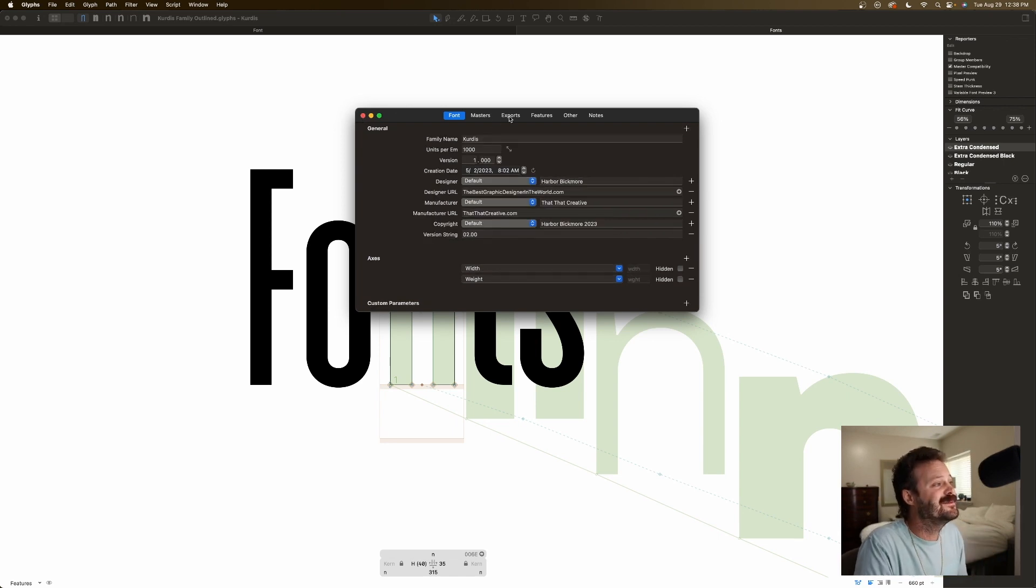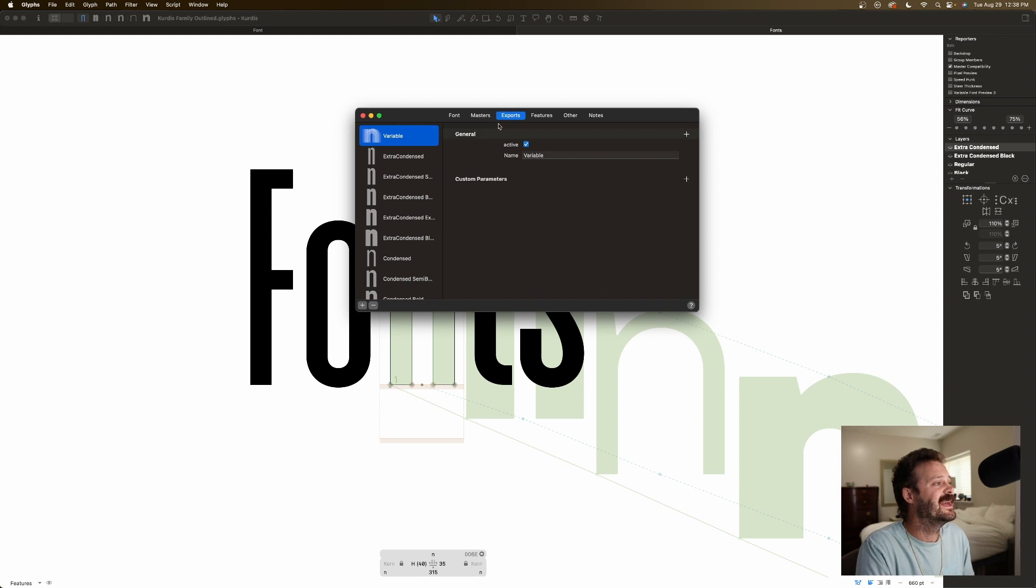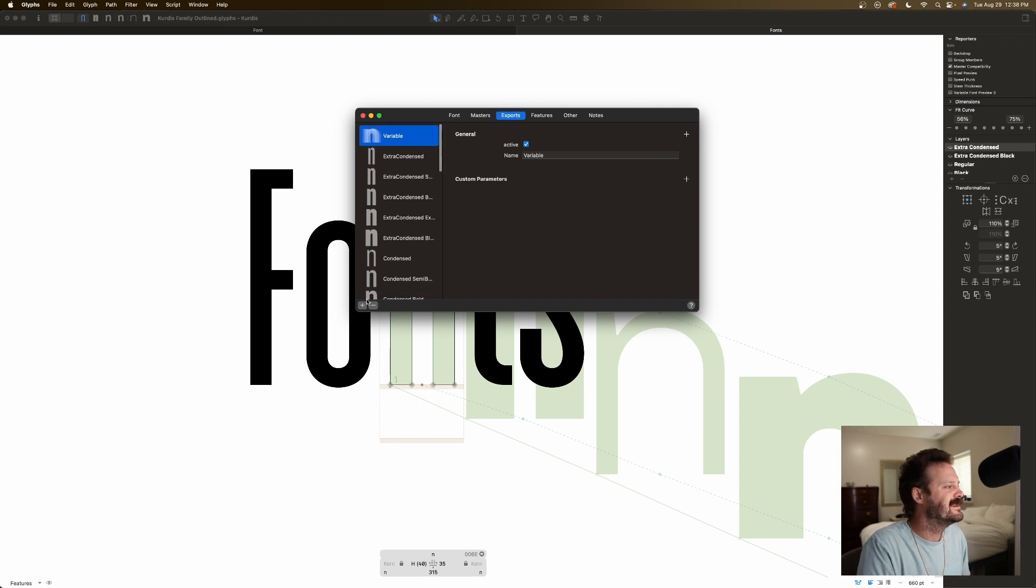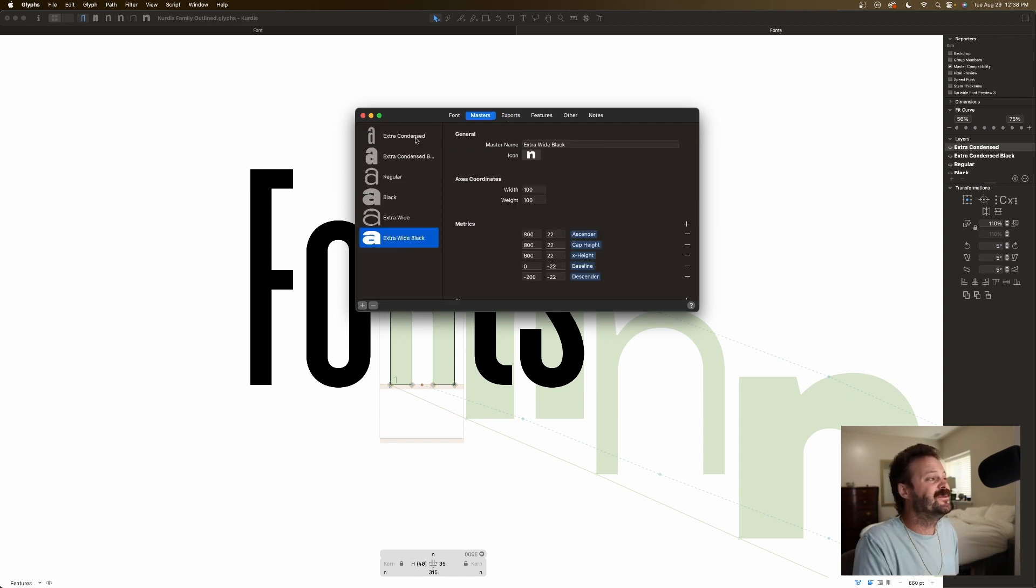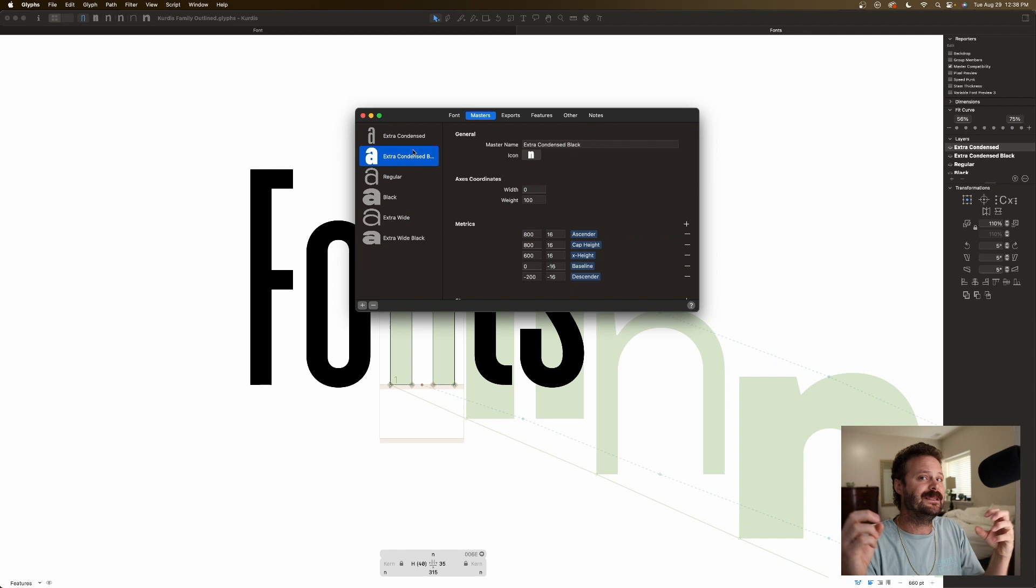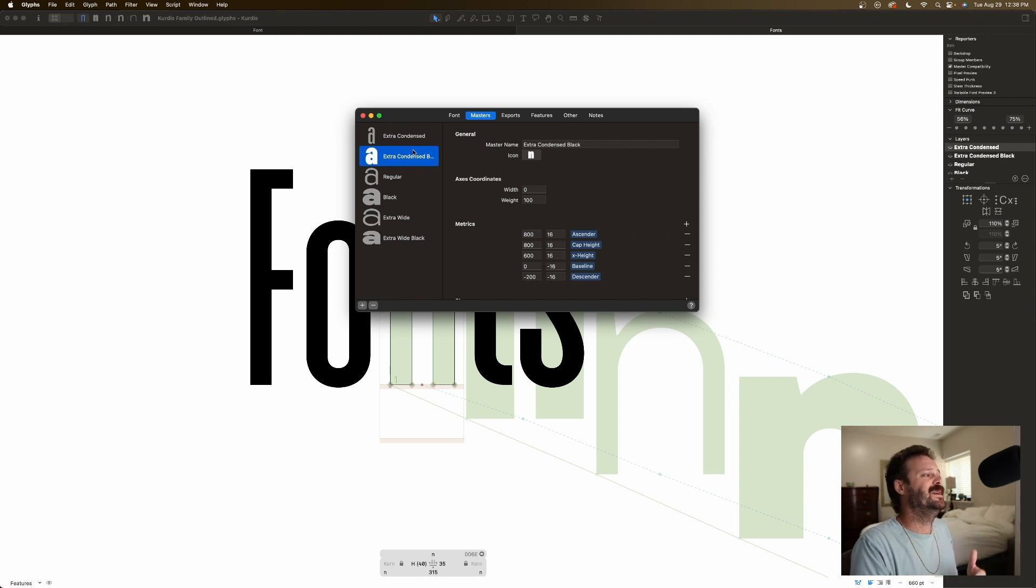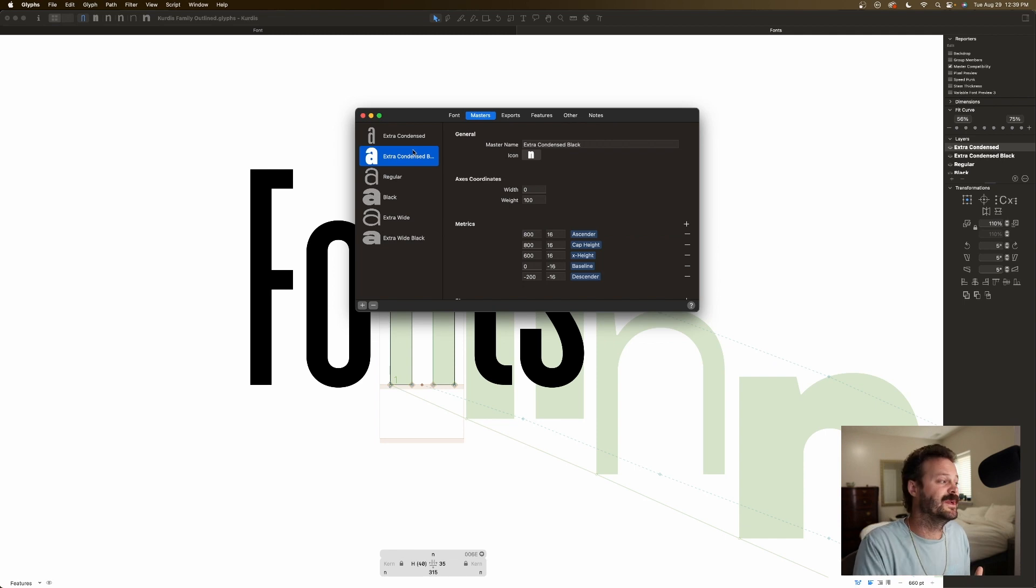Then finally, when it comes time to export your variable font, in exports, you can add plus an instance. Even though we have defined our masters, our extreme ends, and maybe something in the middle, we can define any number of steps in between.